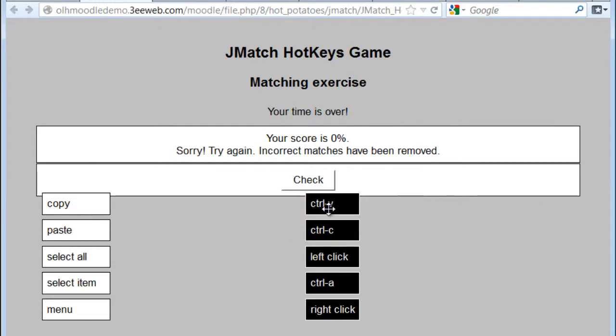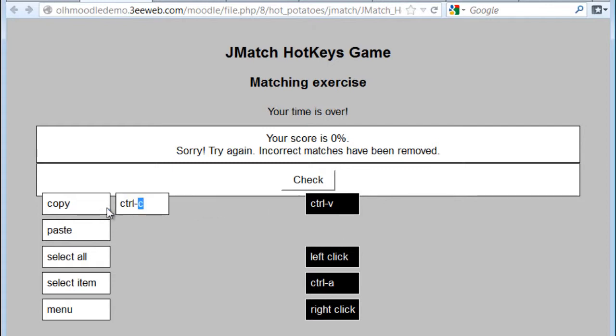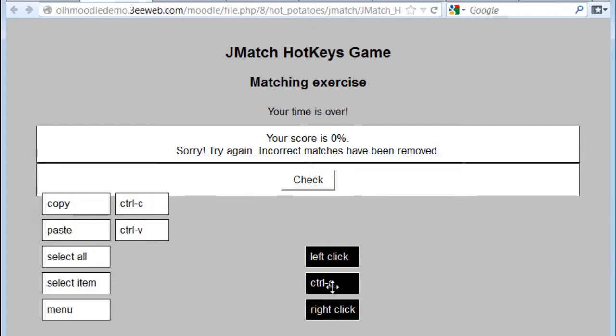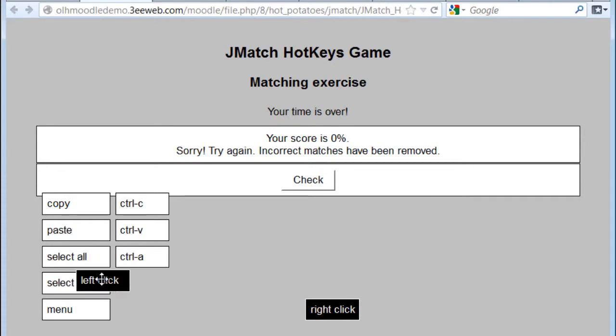Control C for copy. No match. Control A. Left click.